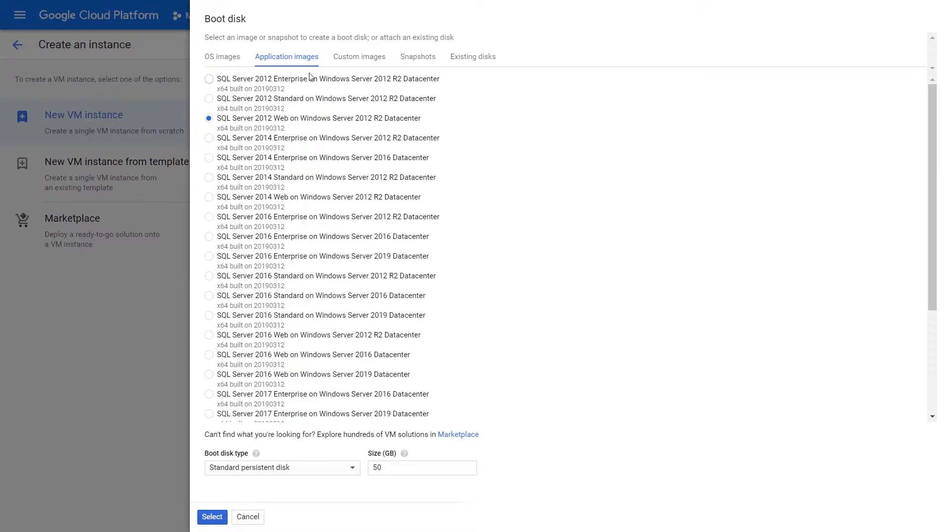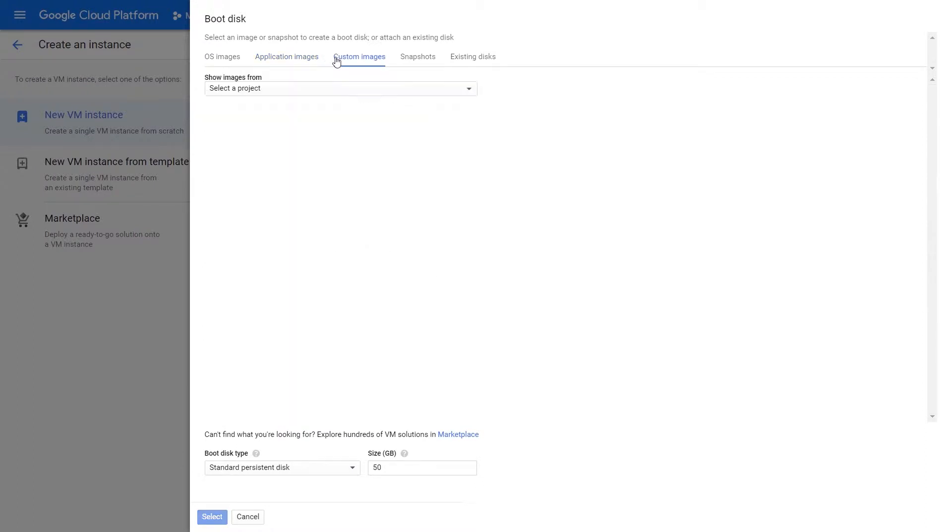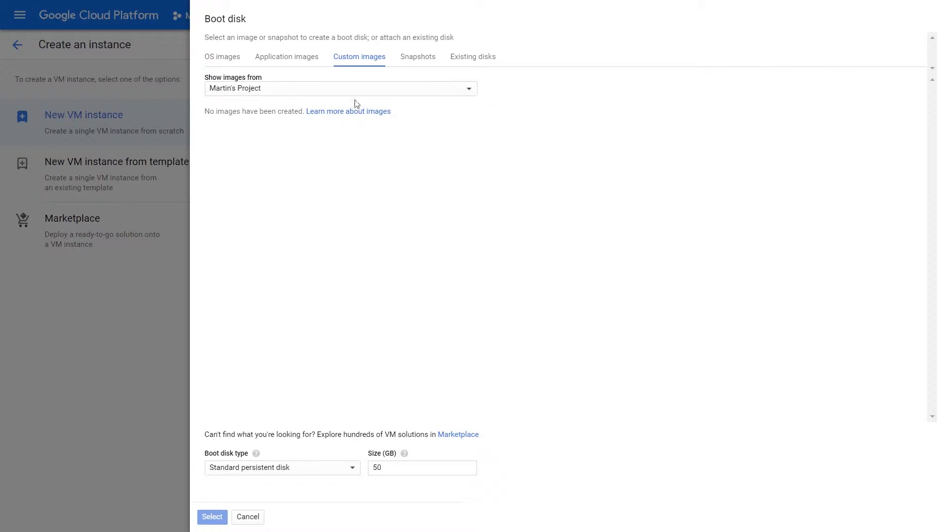Google also has the ability for the use of custom images. Let's say you have a custom image that your company has been working on and it has its own version of a particular, let's say, Linux kernel and has its own modifications that are attuned to the applications developed. You can upload these images to GCP and use them. For instance, in my project, I don't have any custom images, but if I did, I'd be able to upload them here.